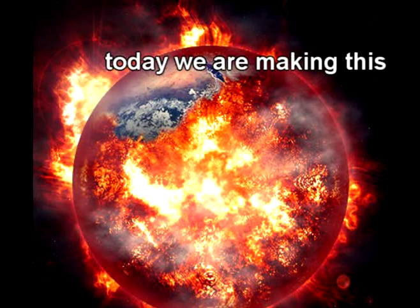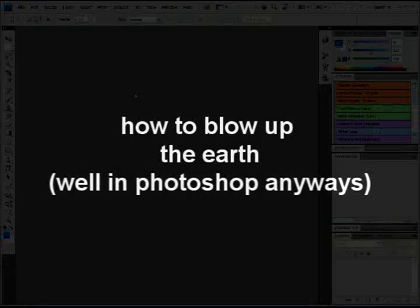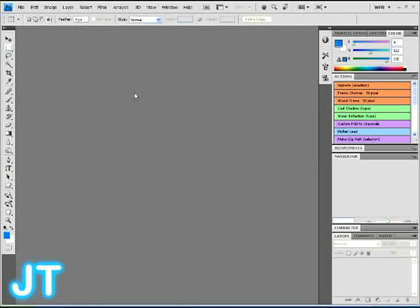Hello guys, welcome to JazTutorials. Today I'll be showing you how to blow up the earth. Yes, set it on fire. Everything. Well, not really, but in Photoshop anyway.